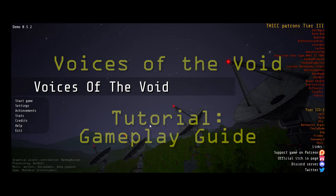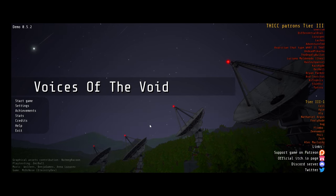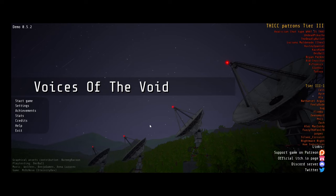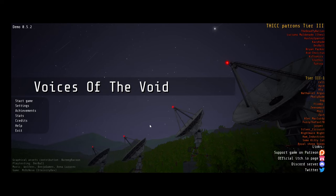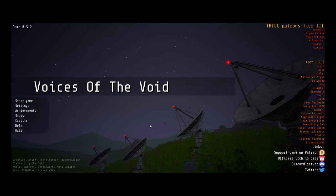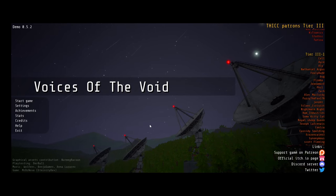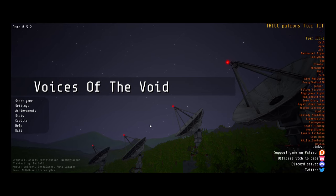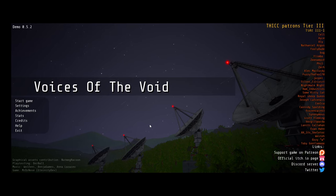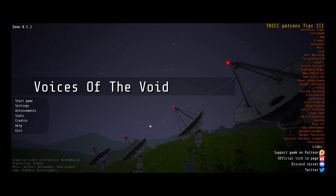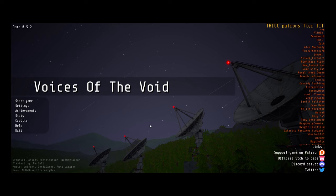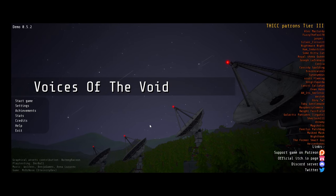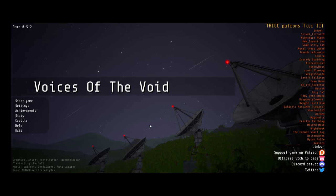Voices of the Void is a game developed by Eternity Dev and is available for free on itch.io. In the game you are tasked with locating and processing signals from space for a research company. The purpose of this tutorial is to help explain the mechanics of the game to new players.